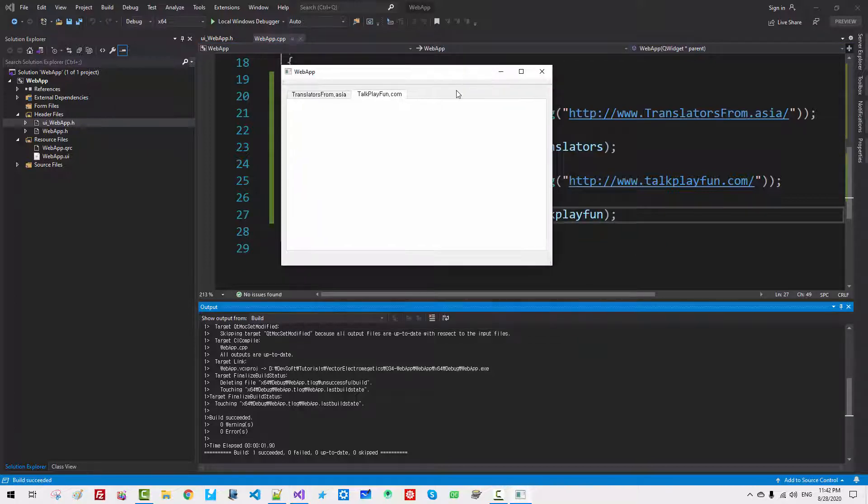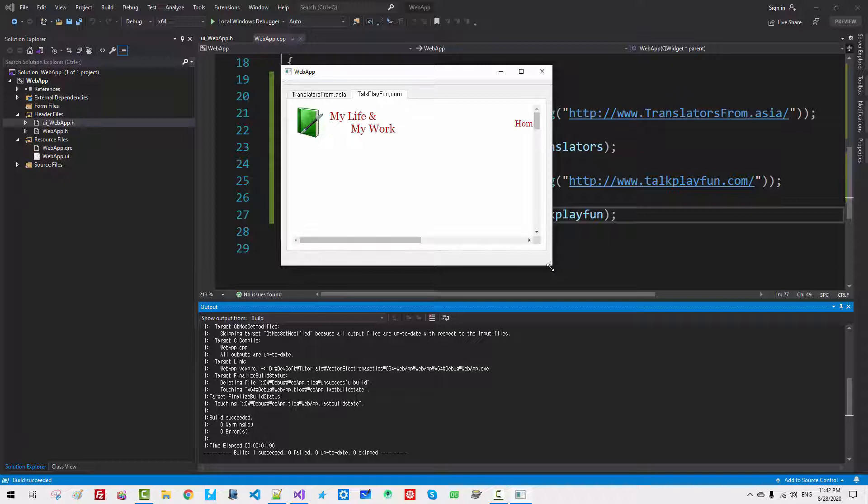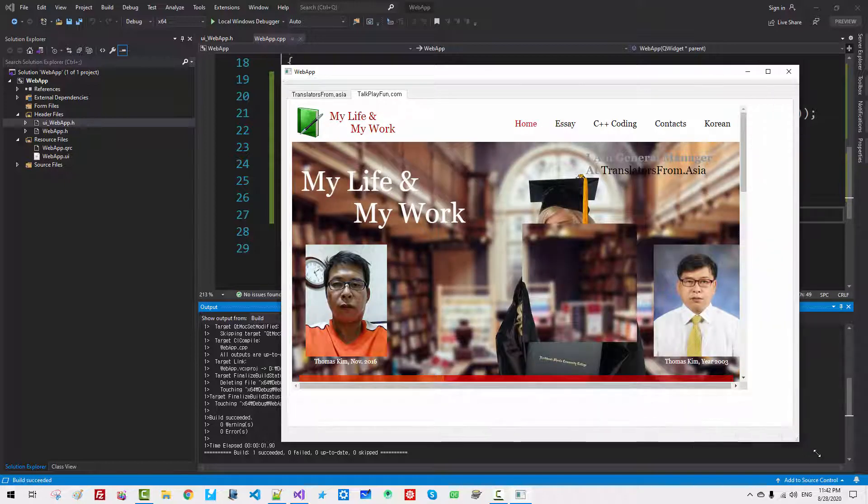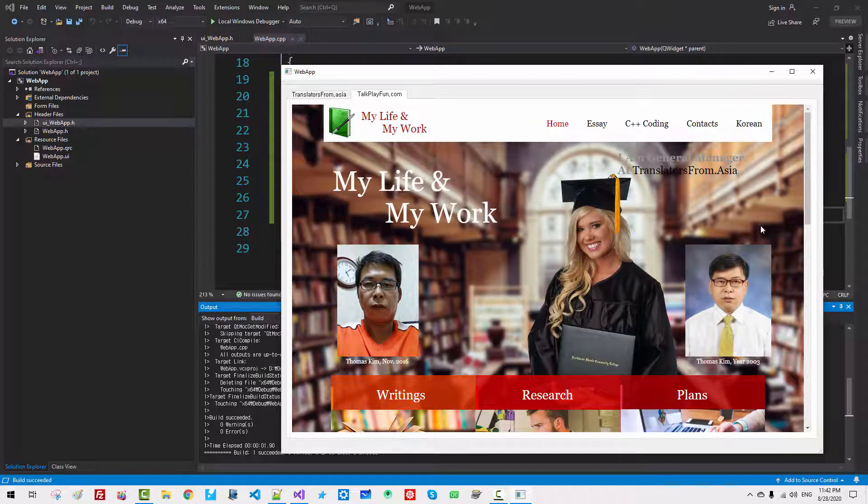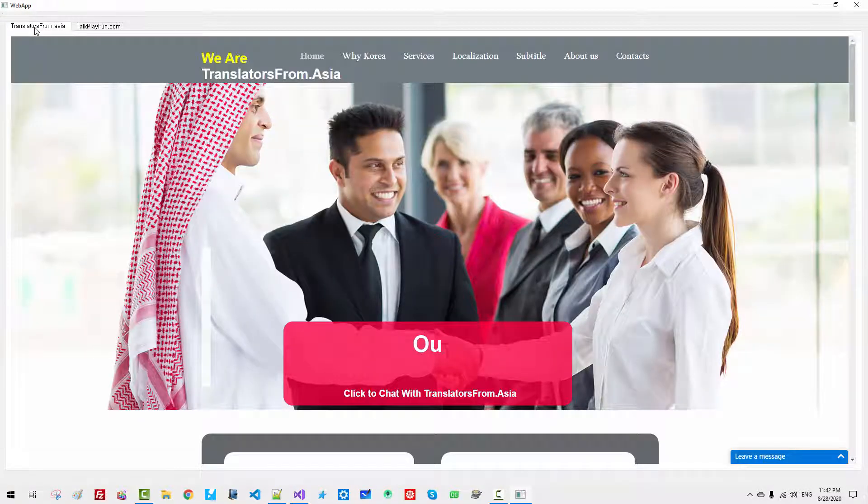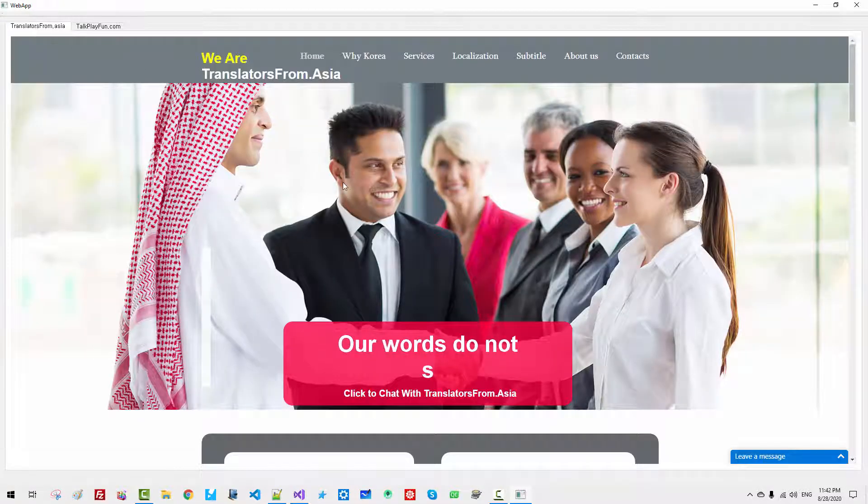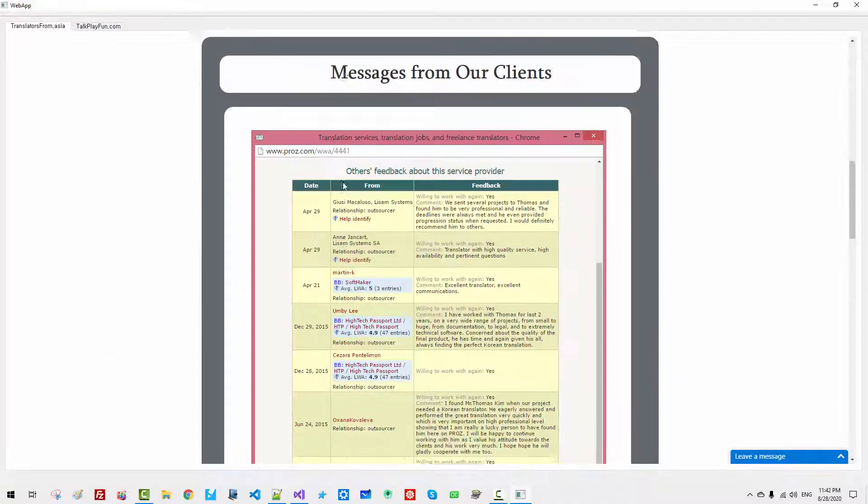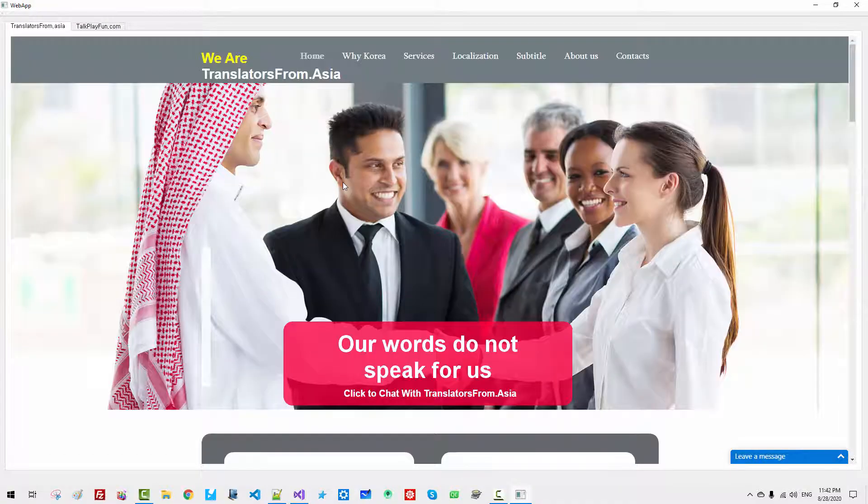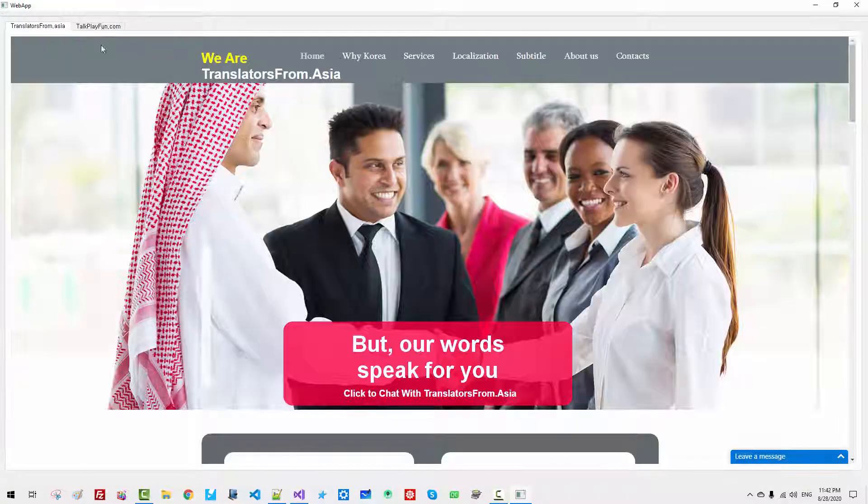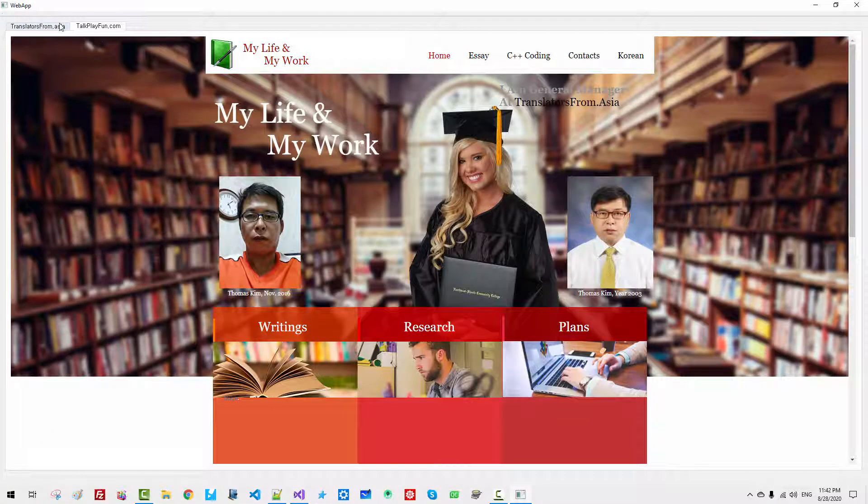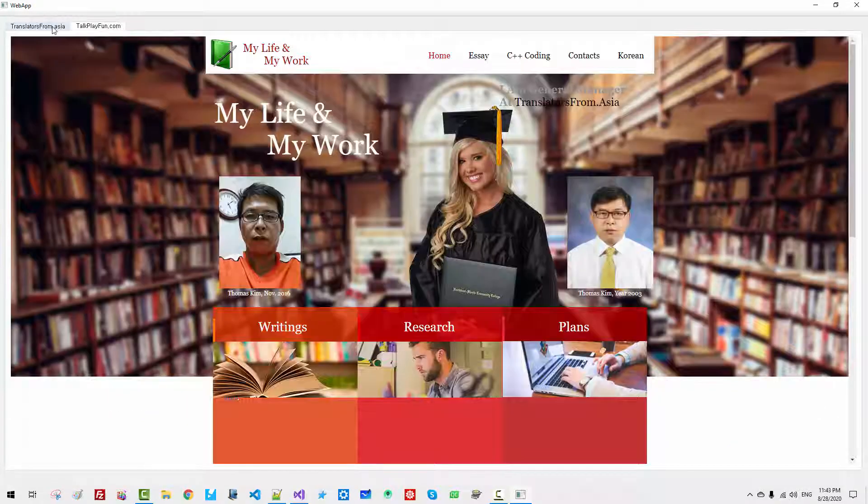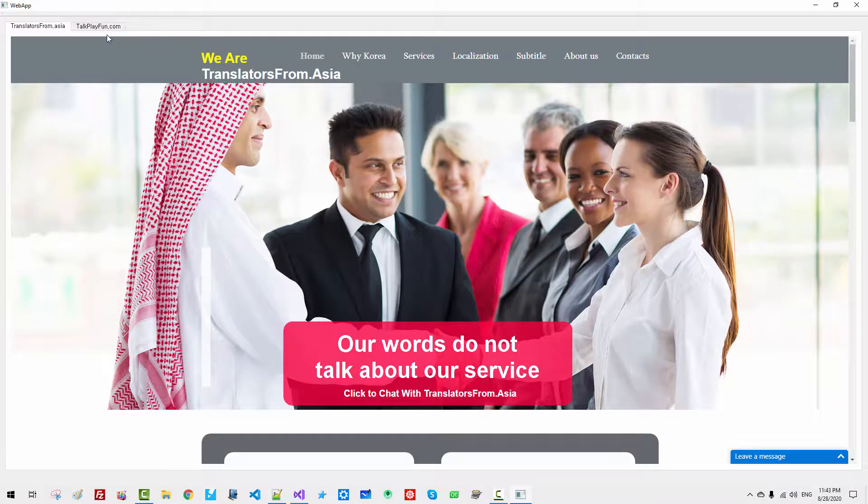So, this is TalkPlayFun. My website is loaded. I will maximize it. Translators permission. My website is also loaded. So, we used TabControl and also used WebEngineView class.